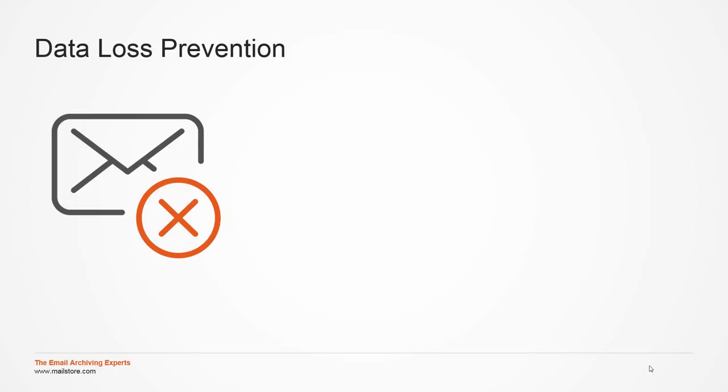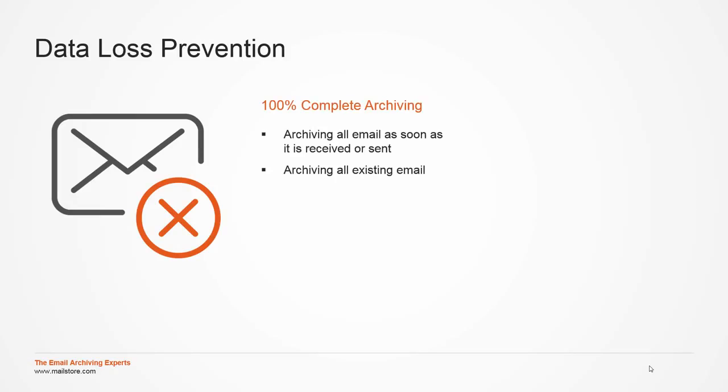MailStore Server provides a simple solution. All email can be archived as soon as it is received or sent, that is, before they arrive in the end user's mailboxes. Additionally, all existing email can be archived in a single step.